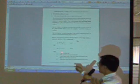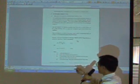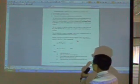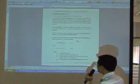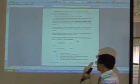Q is the discharge. A is the area. R is the hydraulic radius. S is the friction slope.